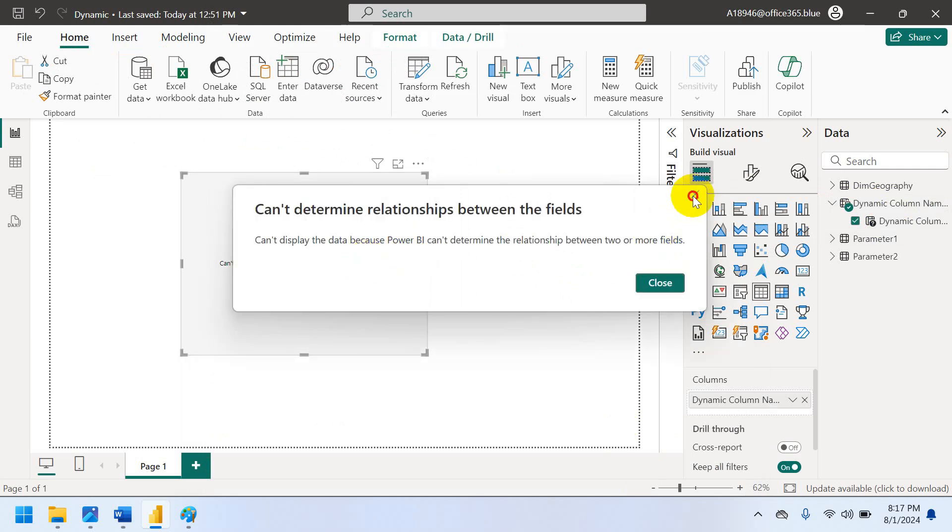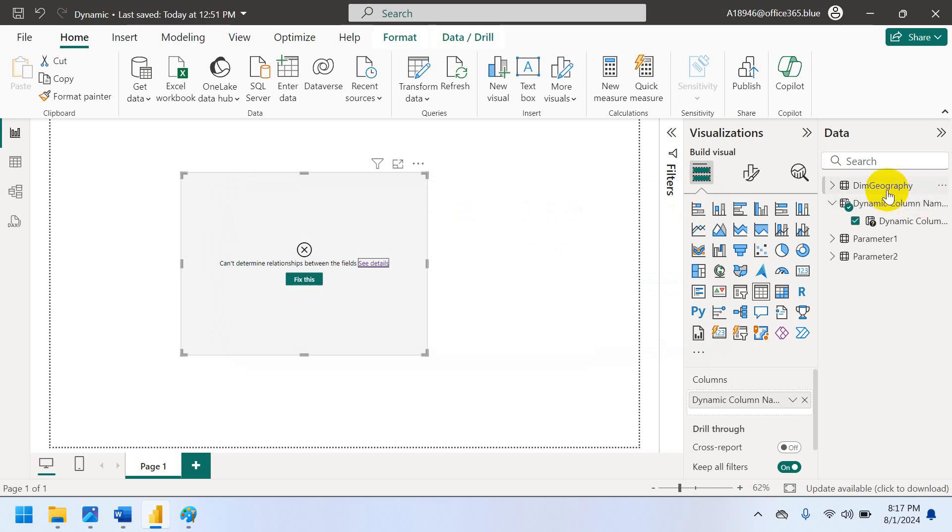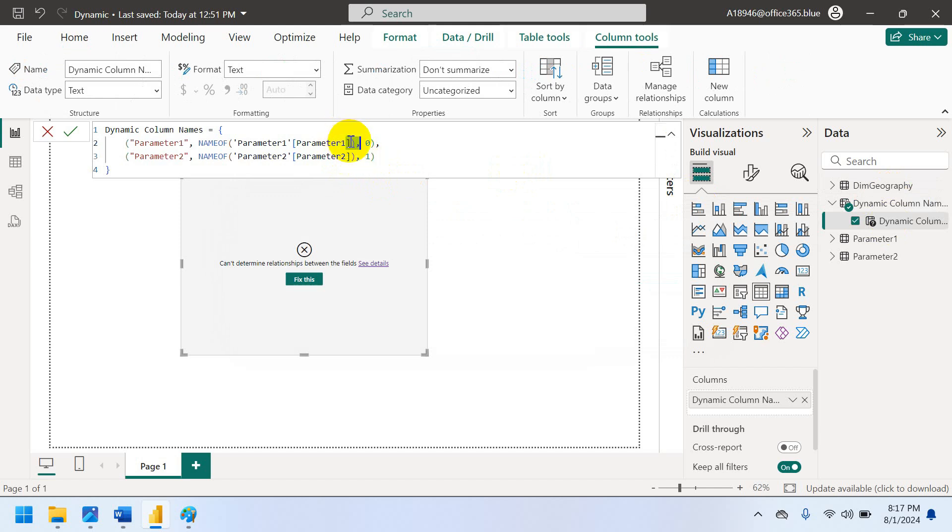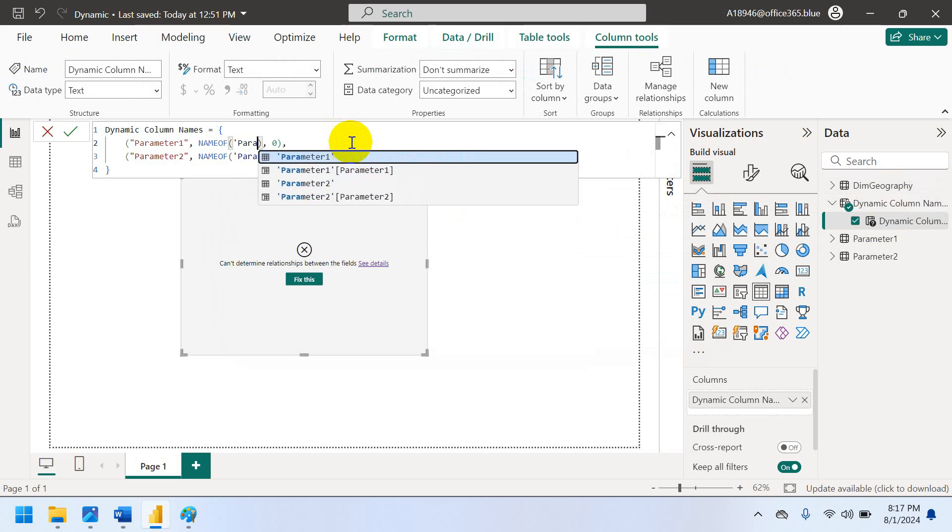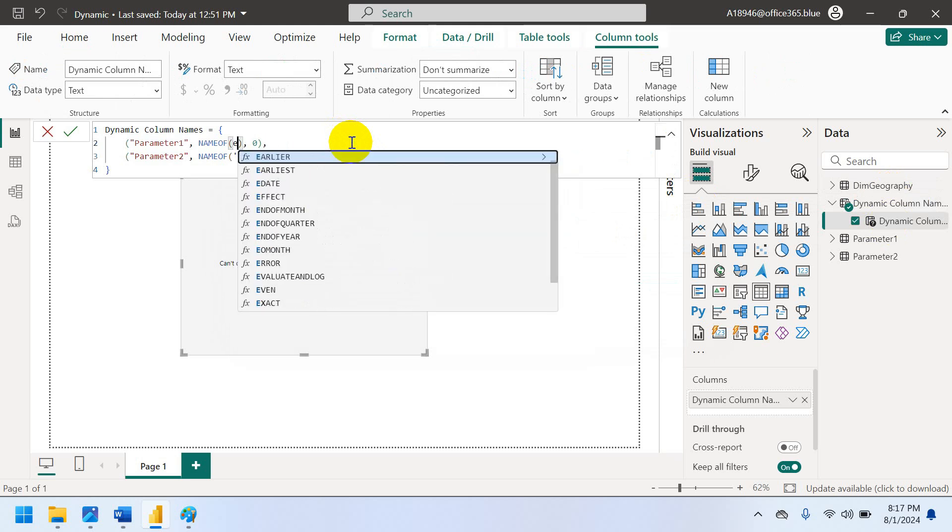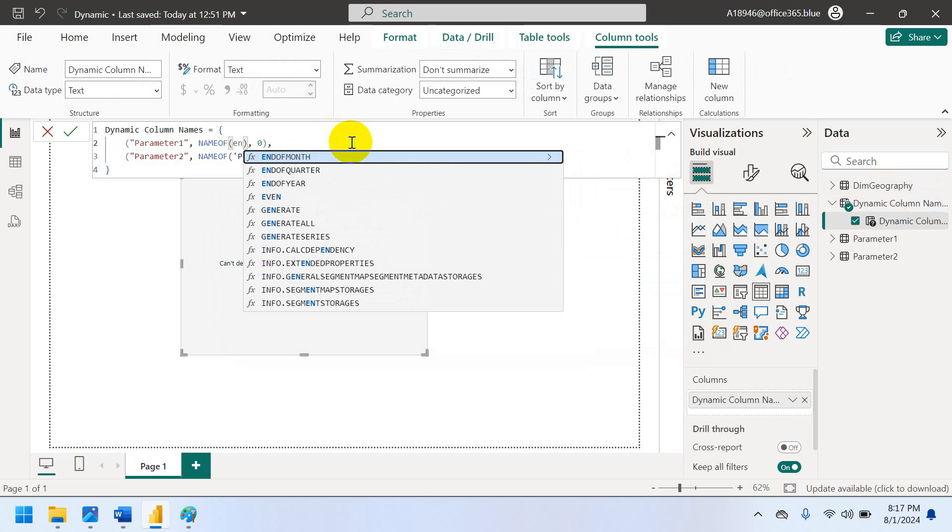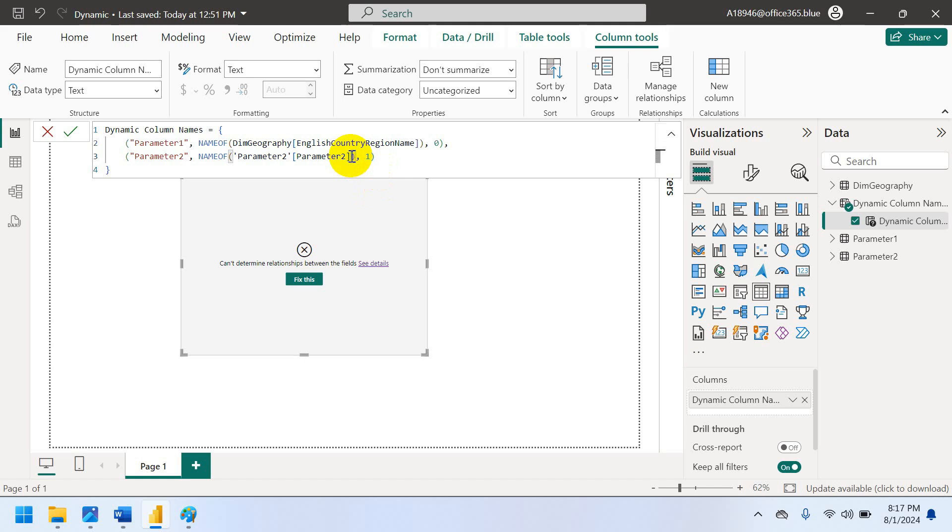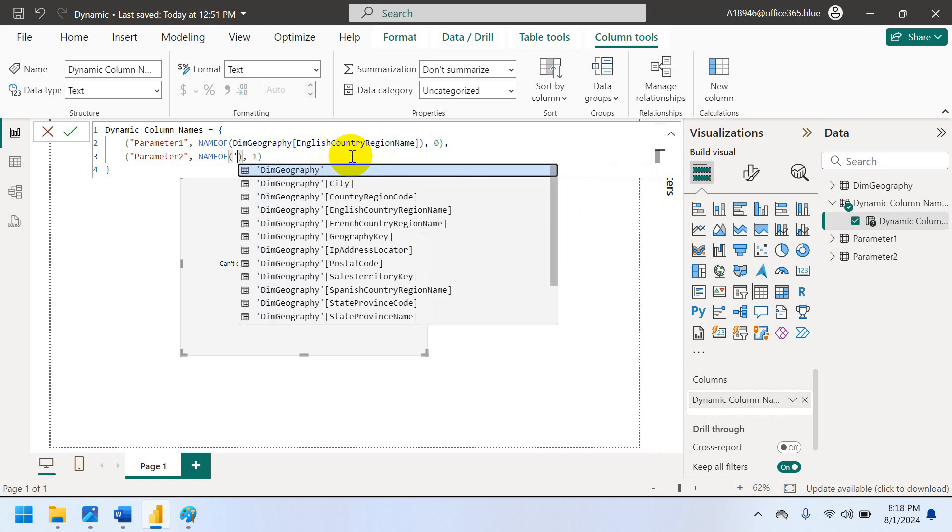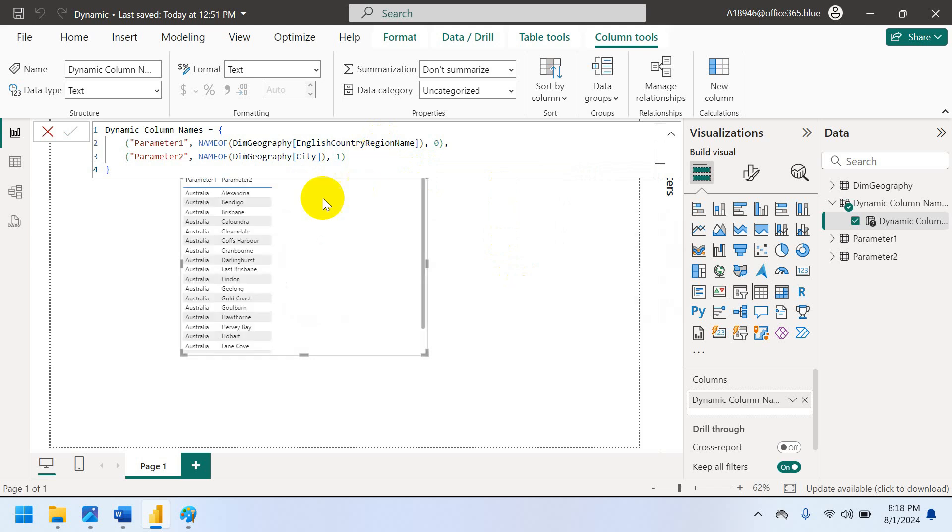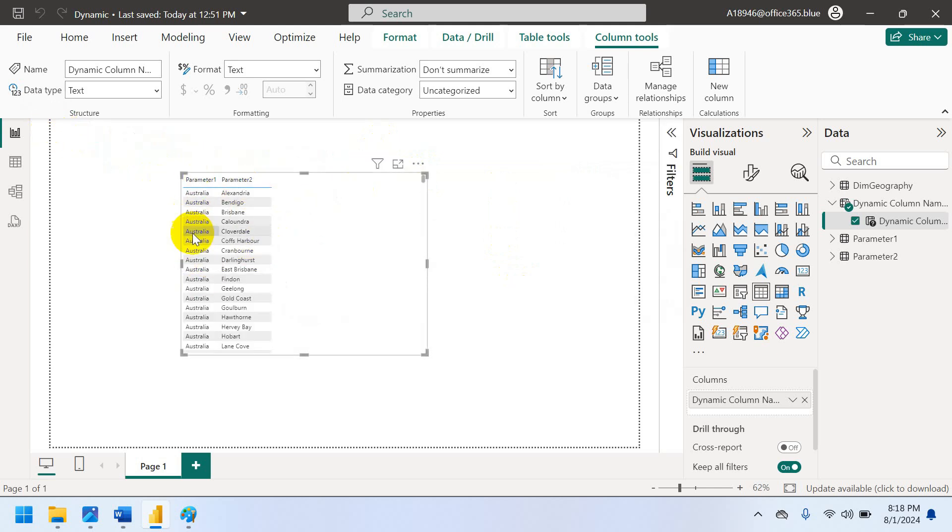So let's go to the dynamic column. So here actually we have to give the country. So we are using English country region name. Right. Parameters created for. And what else created city. Created. Now just enter. Now you can able to see the data. Right. So this is country parameter. Parameter 1 is country parameter. Parameter 2 is city. Fine.